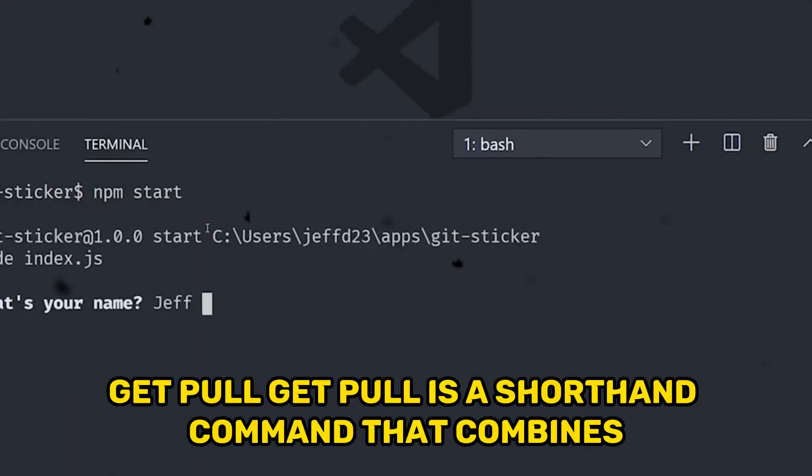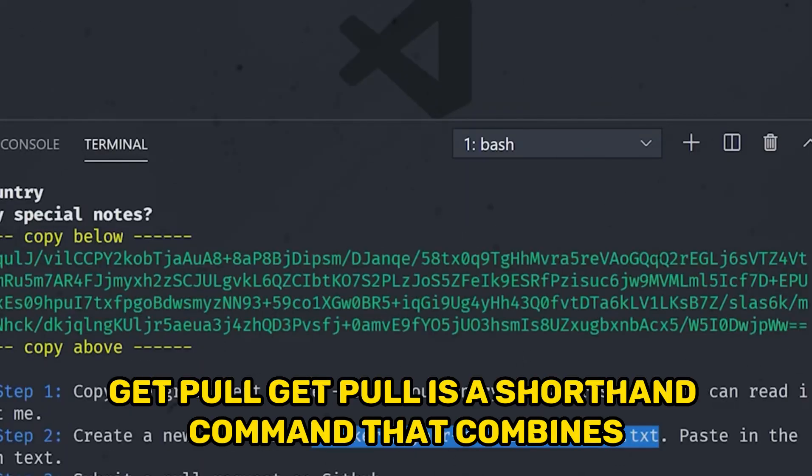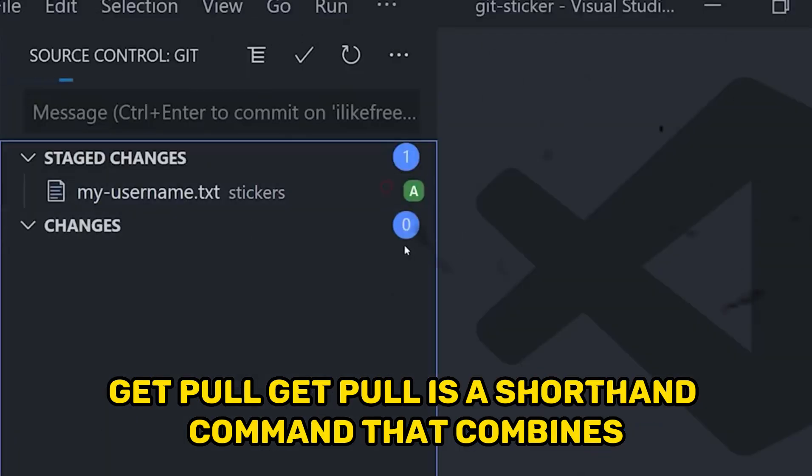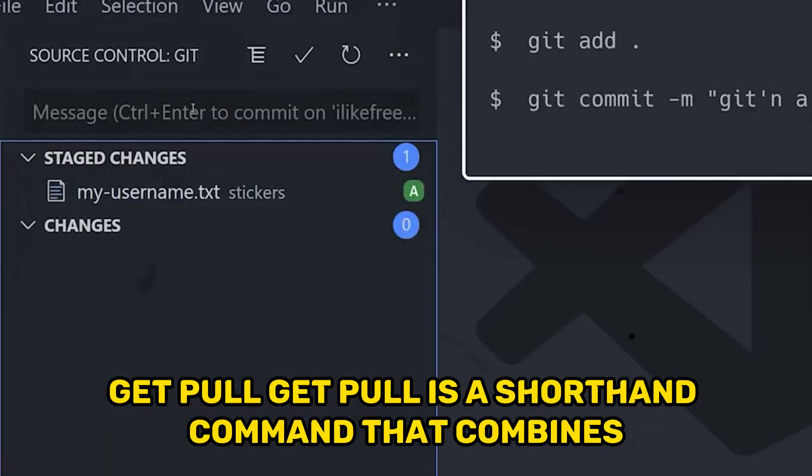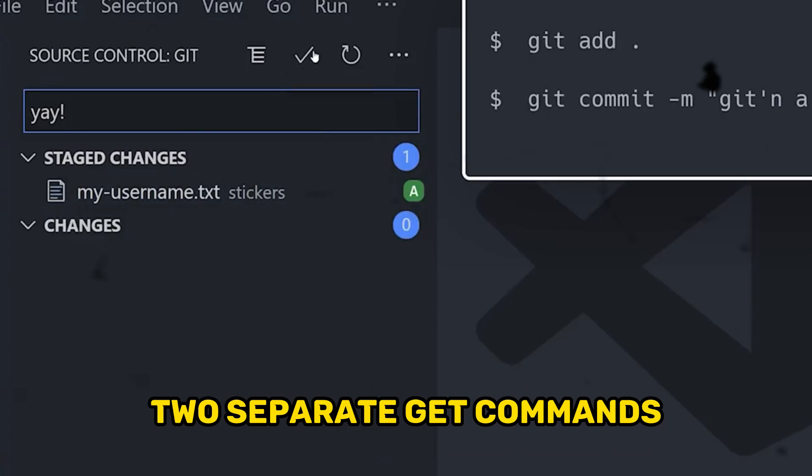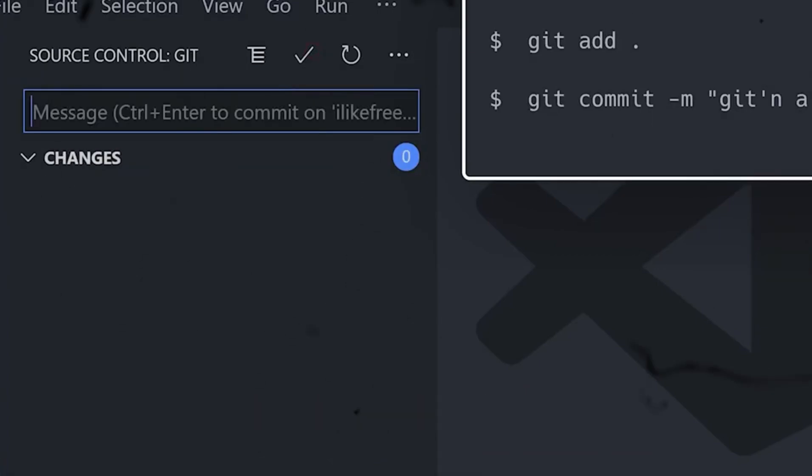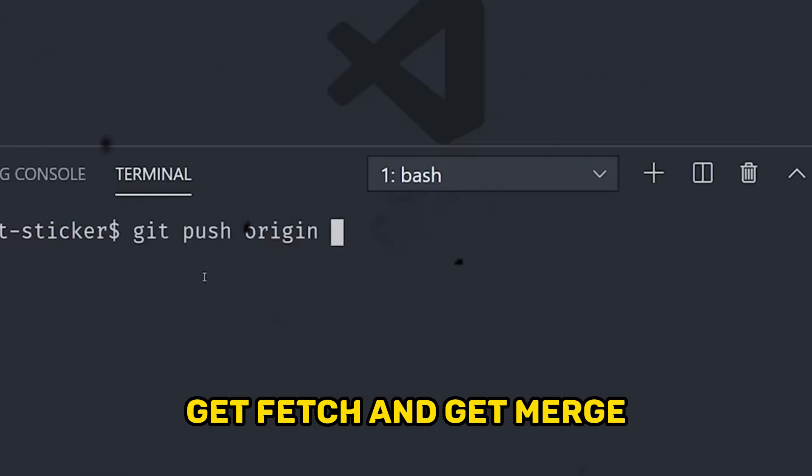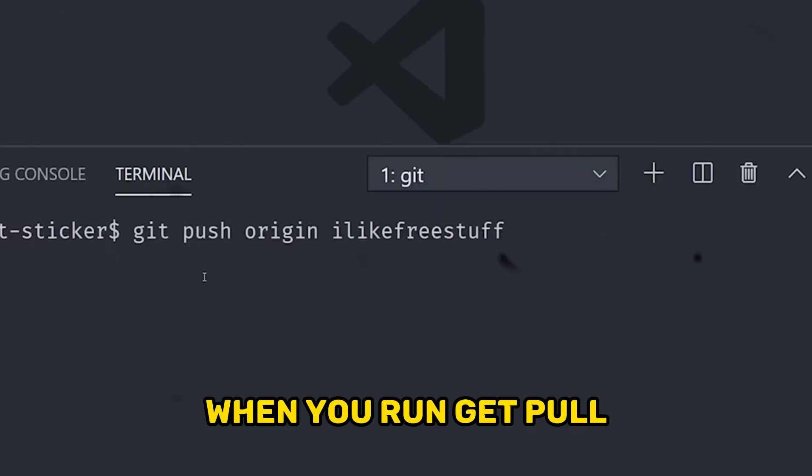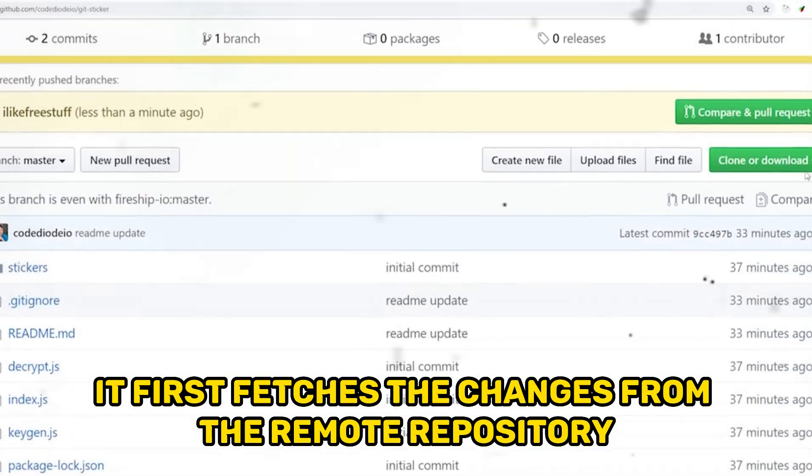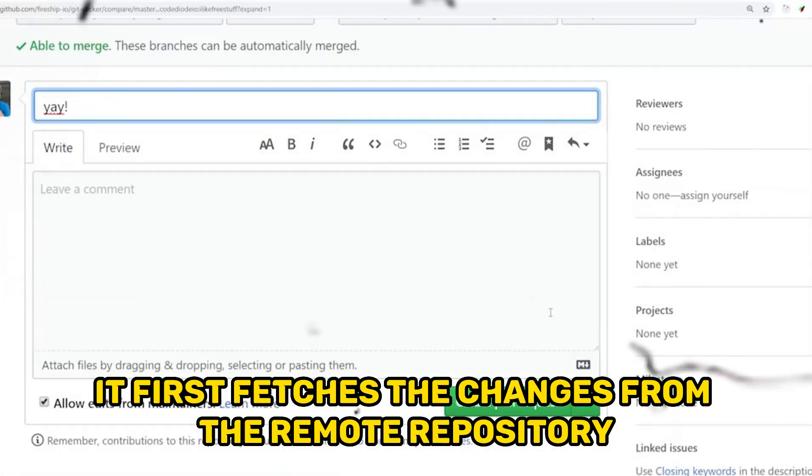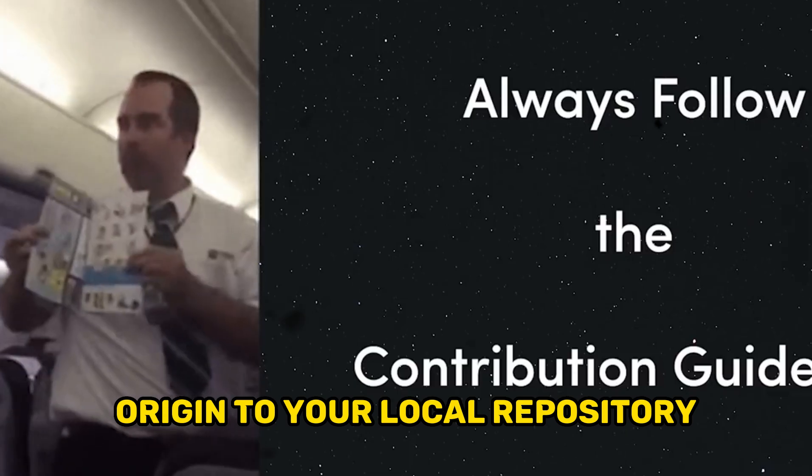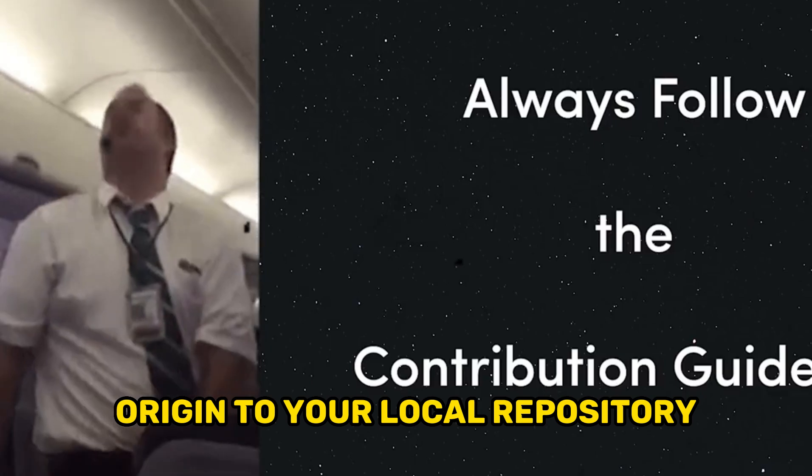Git pull is a shorthand command that combines two separate git commands: git fetch and git merge. When you run git pull, it first fetches the changes from the remote repository origin to your local repository.